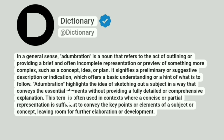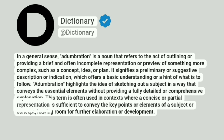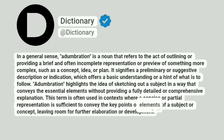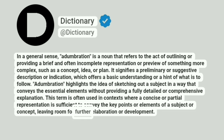This term is often used in contexts where concise or partial representation is sufficient to convey the key points or elements of a subject or concept, leaving room for further elaboration or development.